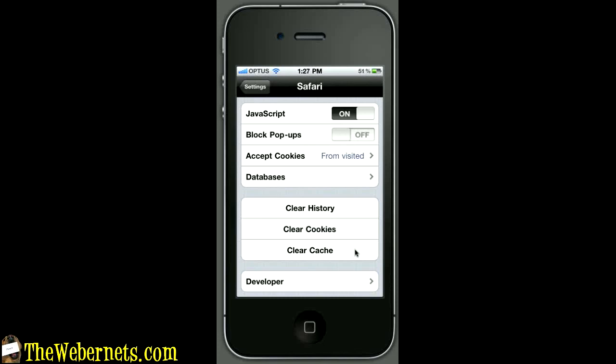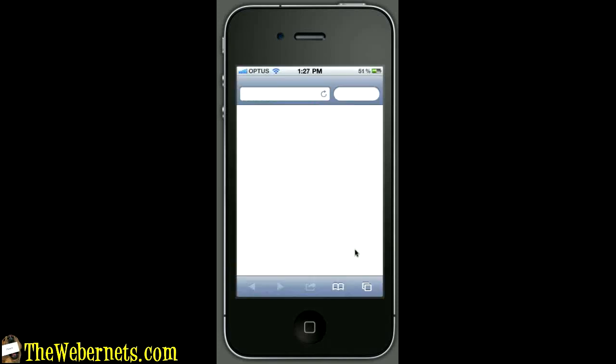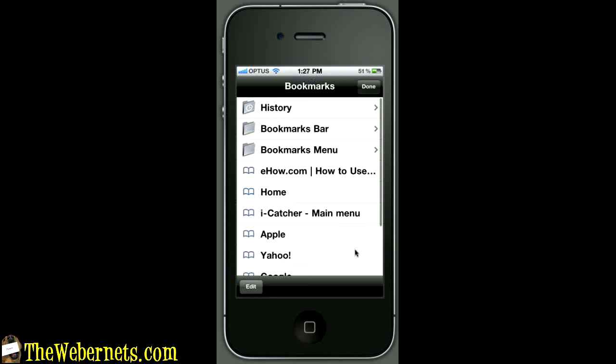Now you can return back to your home screen, select Safari and you're ready to start browsing. You'll notice it should be a bit quicker and a little bit snappier.